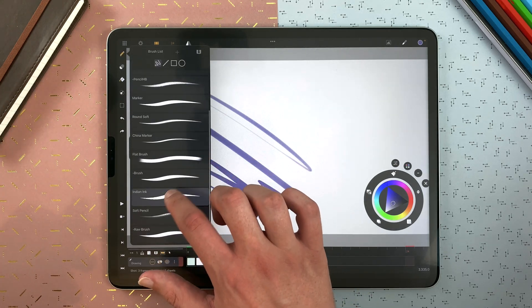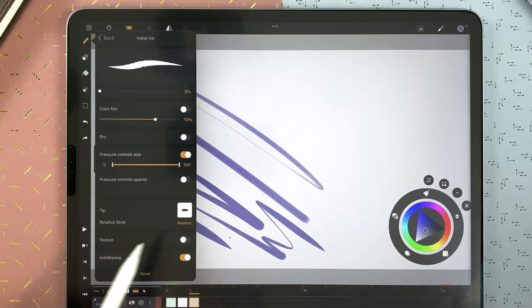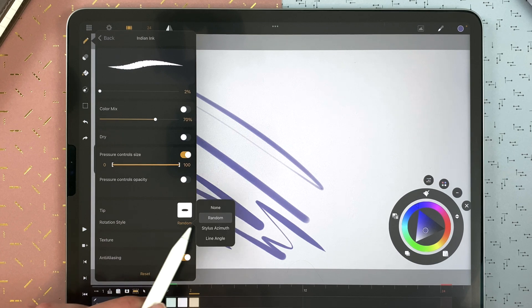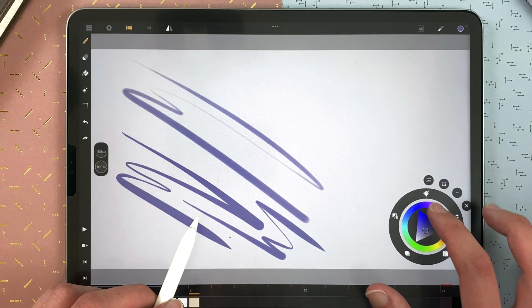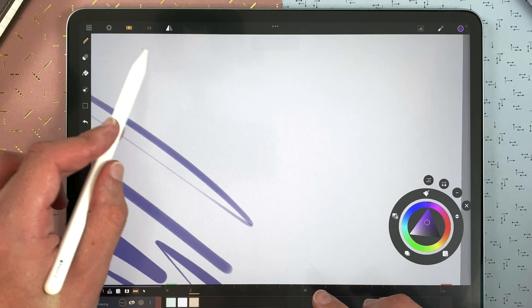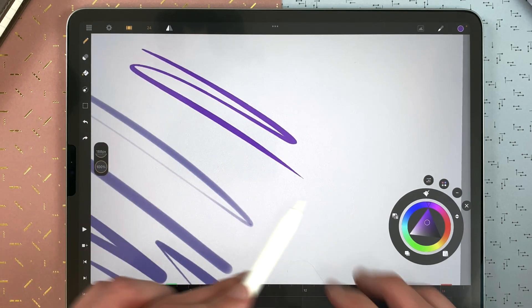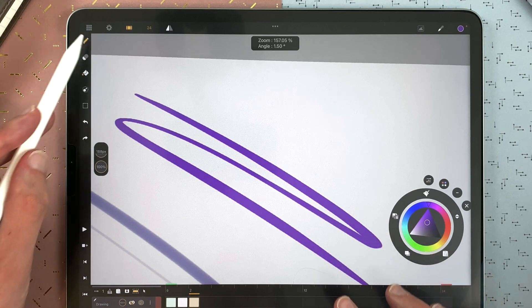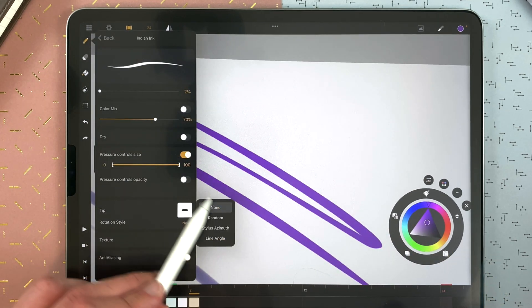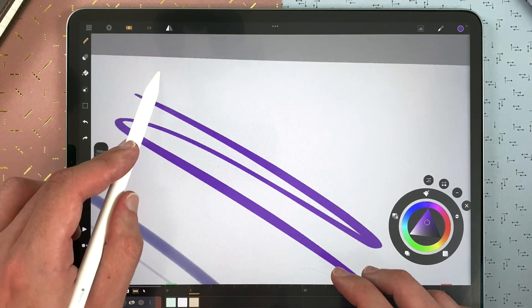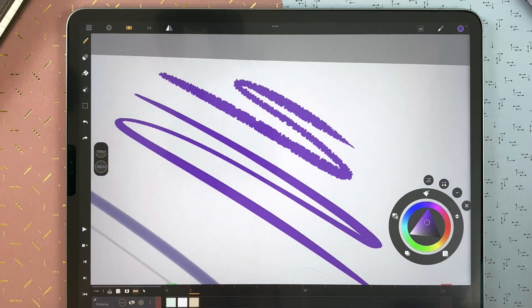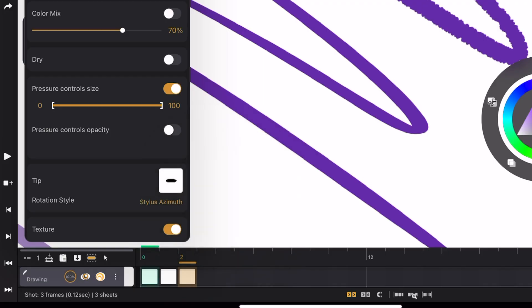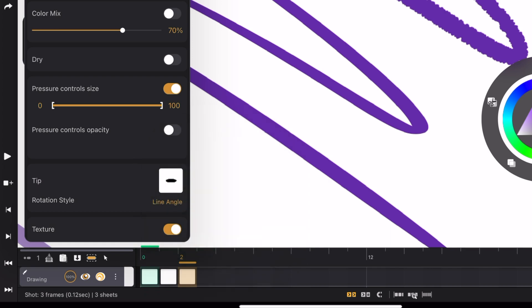Then you can define the rotation style of your tip. Here if I go to none, it will look like this. If I go to random, it will look like that. And you can also go to stylus admes. And you also have line angle.